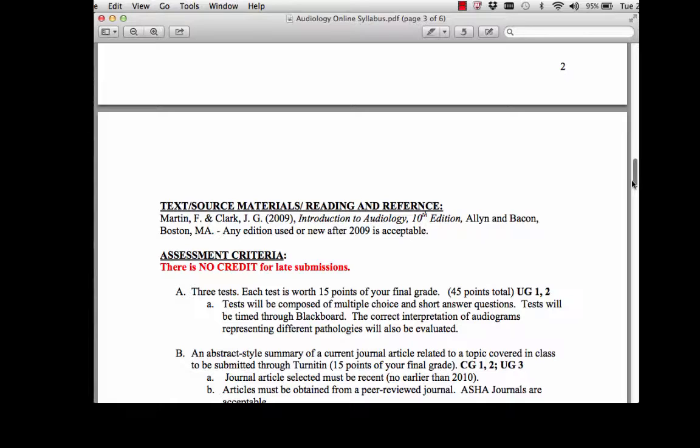For this course, there are going to be three tests, each worth 15 points of your grade. This is all going to be through Blackboard, so the tests are going to be composed of multiple choice and short answer. They're going to be timed and through Blackboard.